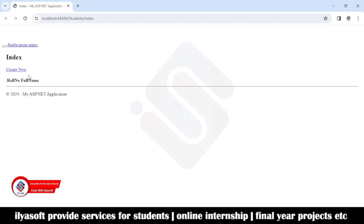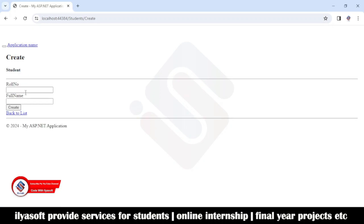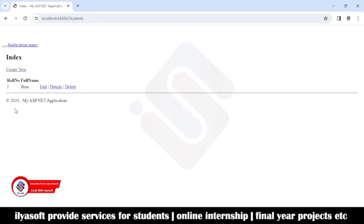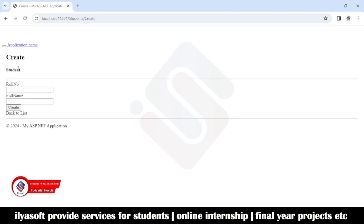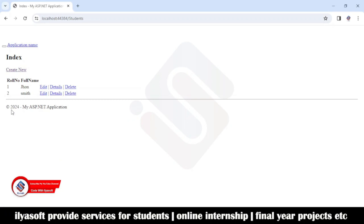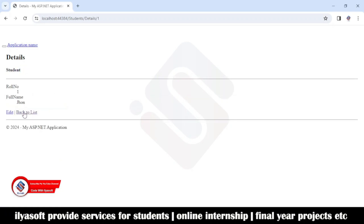The application is running. I'm going to add a new record: Roll Number is 1, Full Name is John. Click Create — that is done. Now add the next one: Roll Number 2, Full Name Smith. Click Create — done.